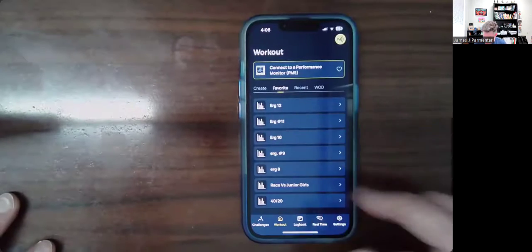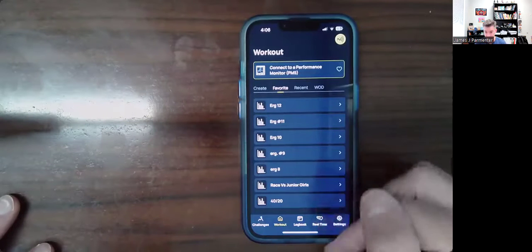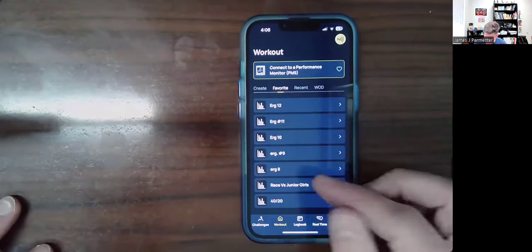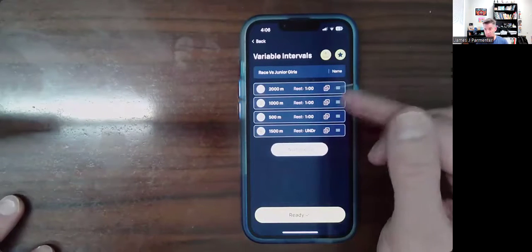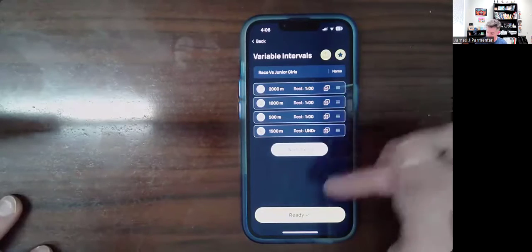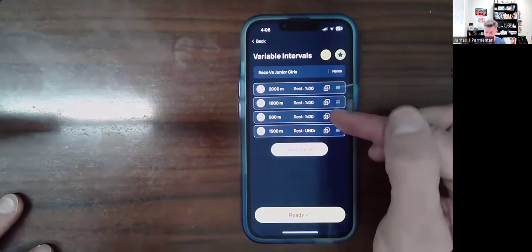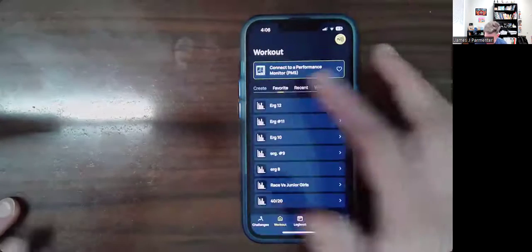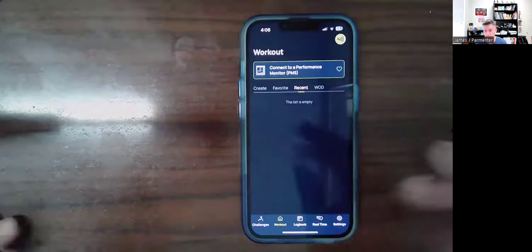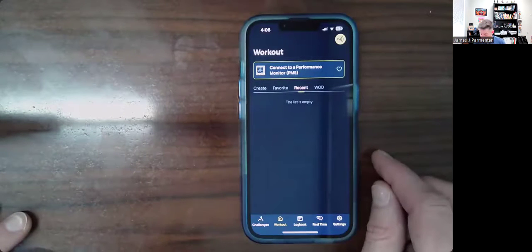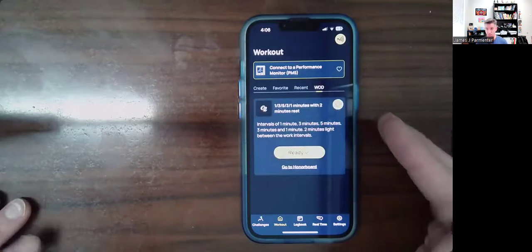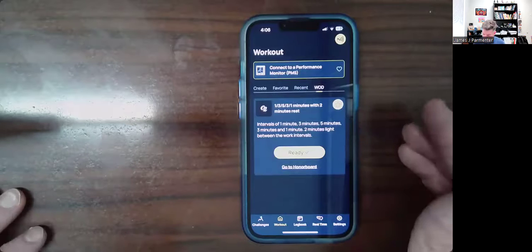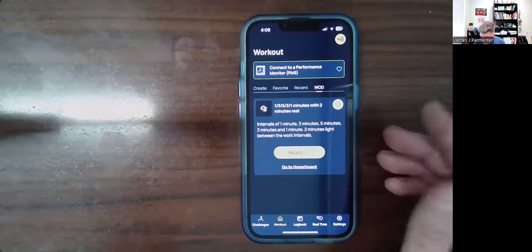Now if I go back to my workout page and go over to favorites, it's right there. I can go ahead and start it — it's already ready to go for that specific workout. You can also see other saved workouts here, like a race I did with the junior girls doing different lengths. There's also 'Recent' and a 'Workout of the Day' if you're looking for inspiration.